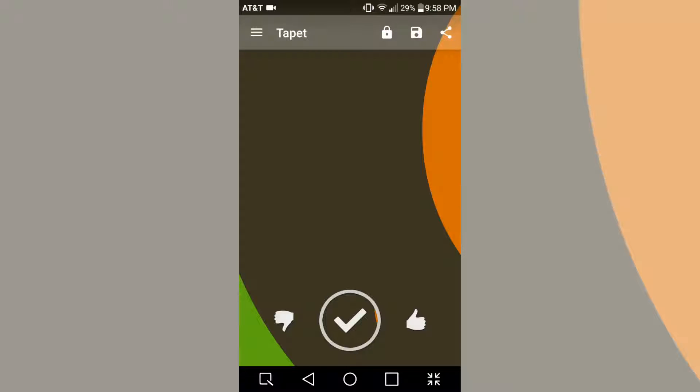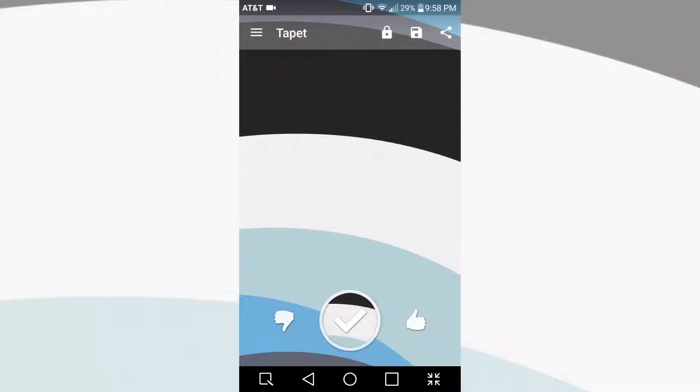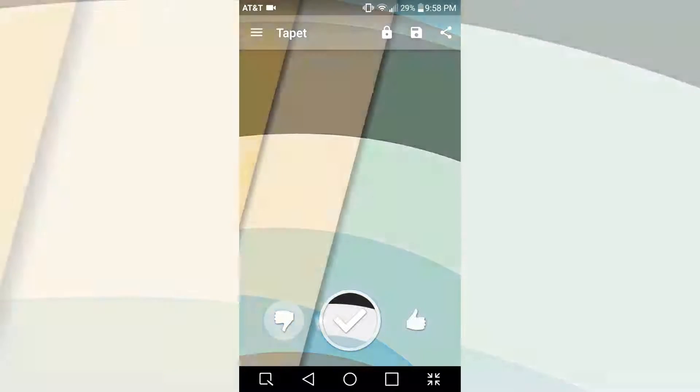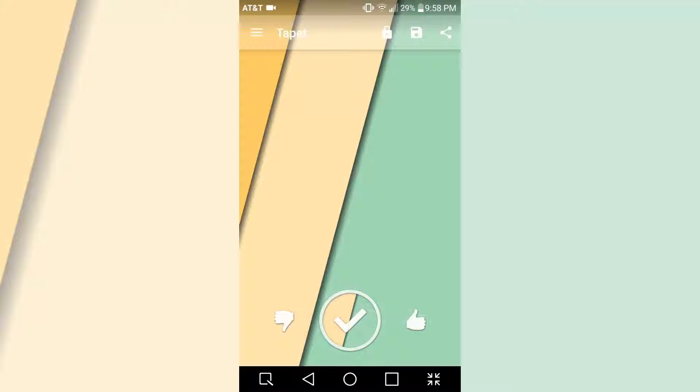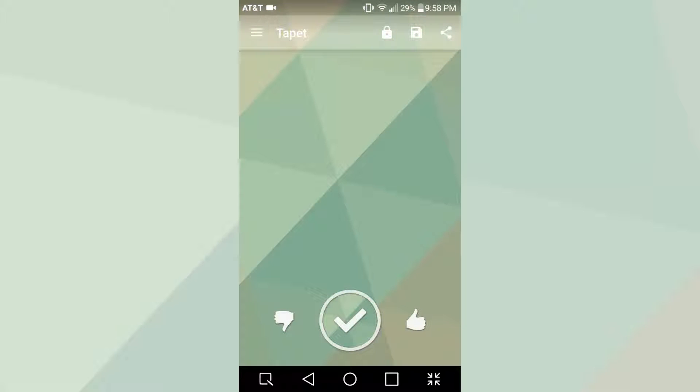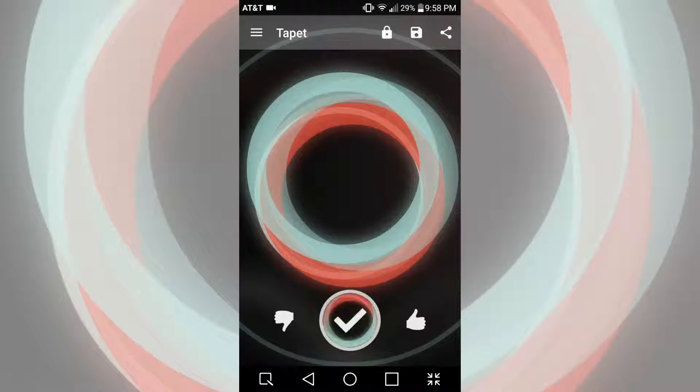You can also like and dislike wallpapers and set them from this screen. Liking and disliking the wallpapers slightly changes the algorithms that are used to generate wallpapers so you see more of things you like and less things you don't like.